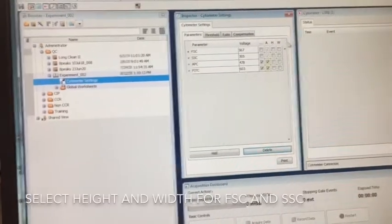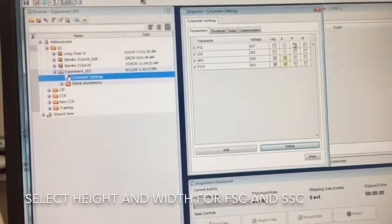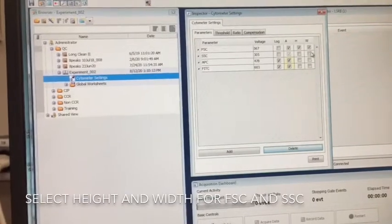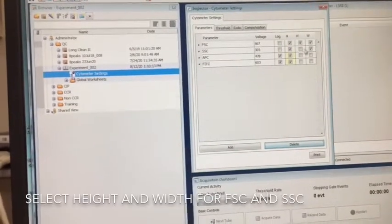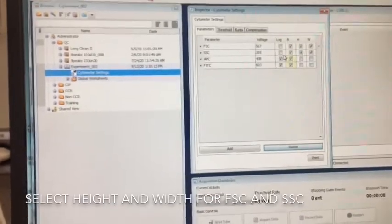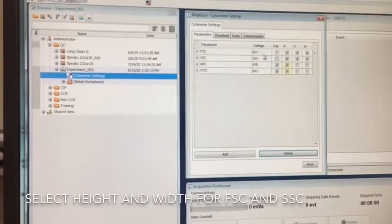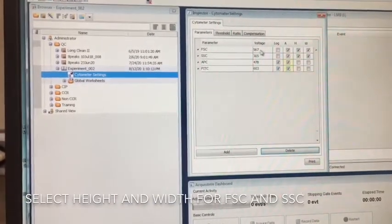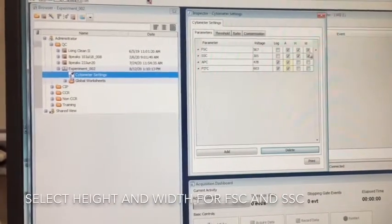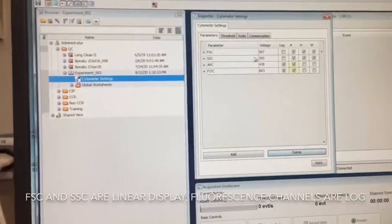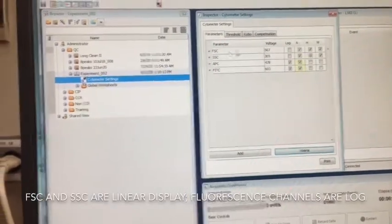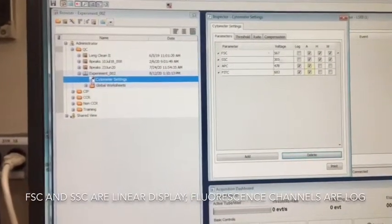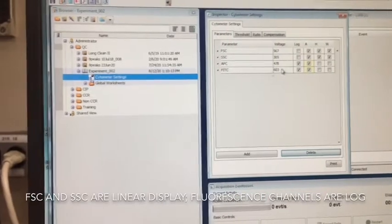I always like to have people select height and width for your scatter. This collects two extra parameters that is useful for doing doublet discrimination or gating on the singlets. So I always select those. Most applications you'll see that forward and side scatter are linear and fluorescence is on log.